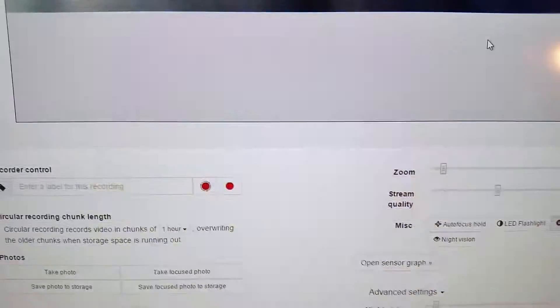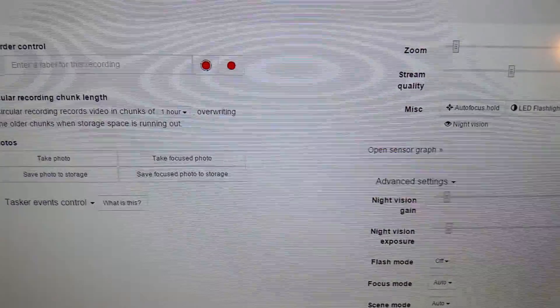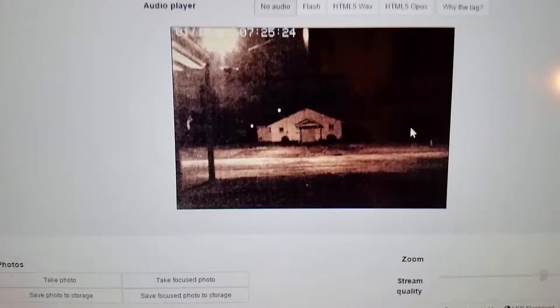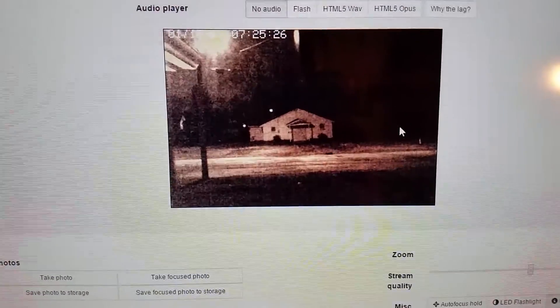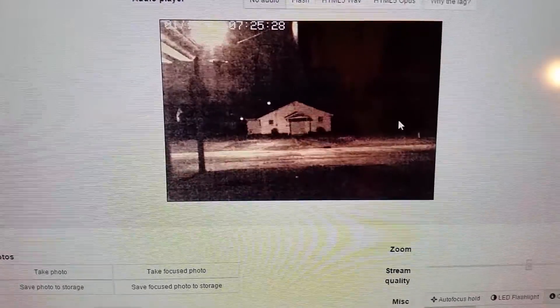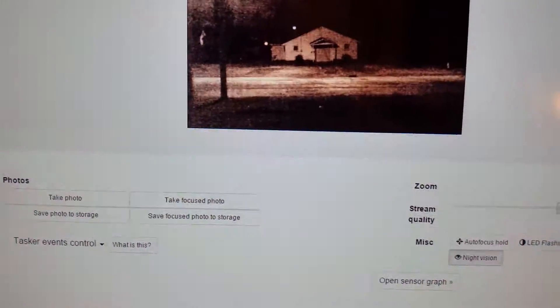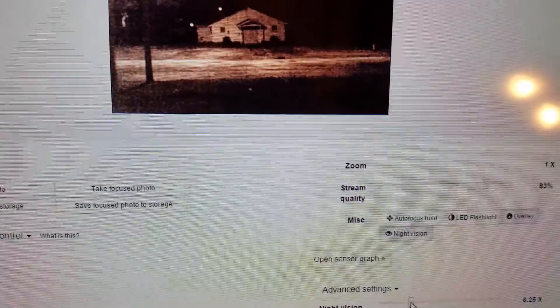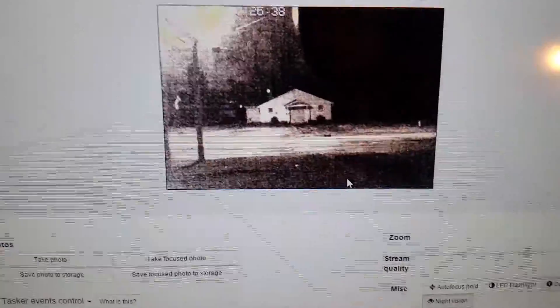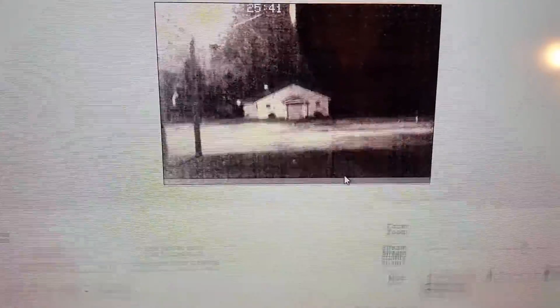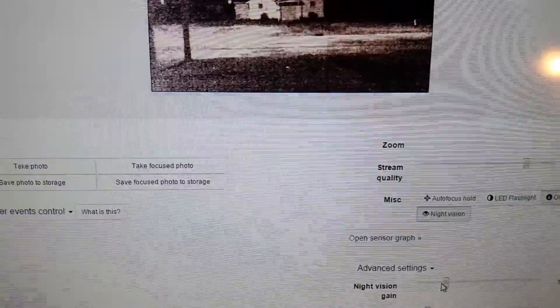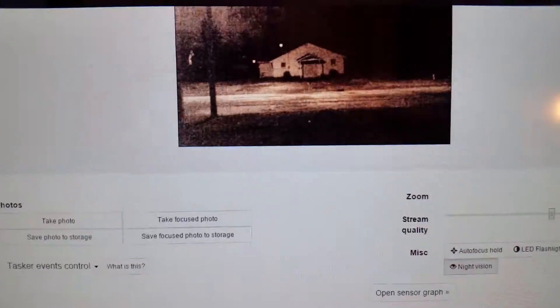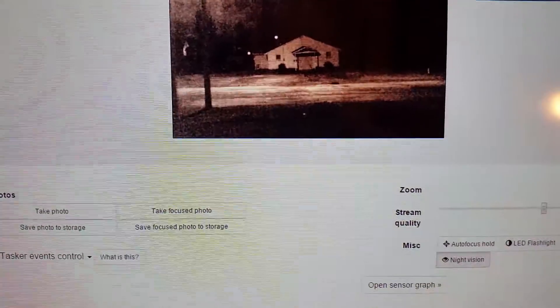You can set it up to be basically a surveillance camera. I like to click overlay, that'll attach a time stamp to it. You can play around in your phone settings to get it right. Here's one of my cameras I have set up already. You can go to your night vision and adjust your gain. If you turn it up too high you're going to get a lot of distortion, so I try to keep it fairly low, just enough so I can see what's going on out there.